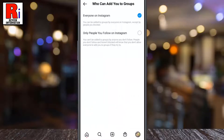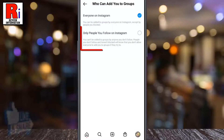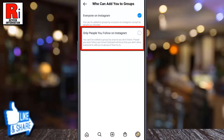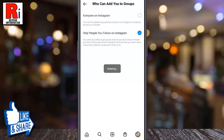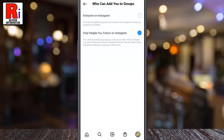By default, everyone on Instagram can add you to groups. Simply select only people you follow on Instagram. From now on, you can't be added to groups by anyone you don't follow.